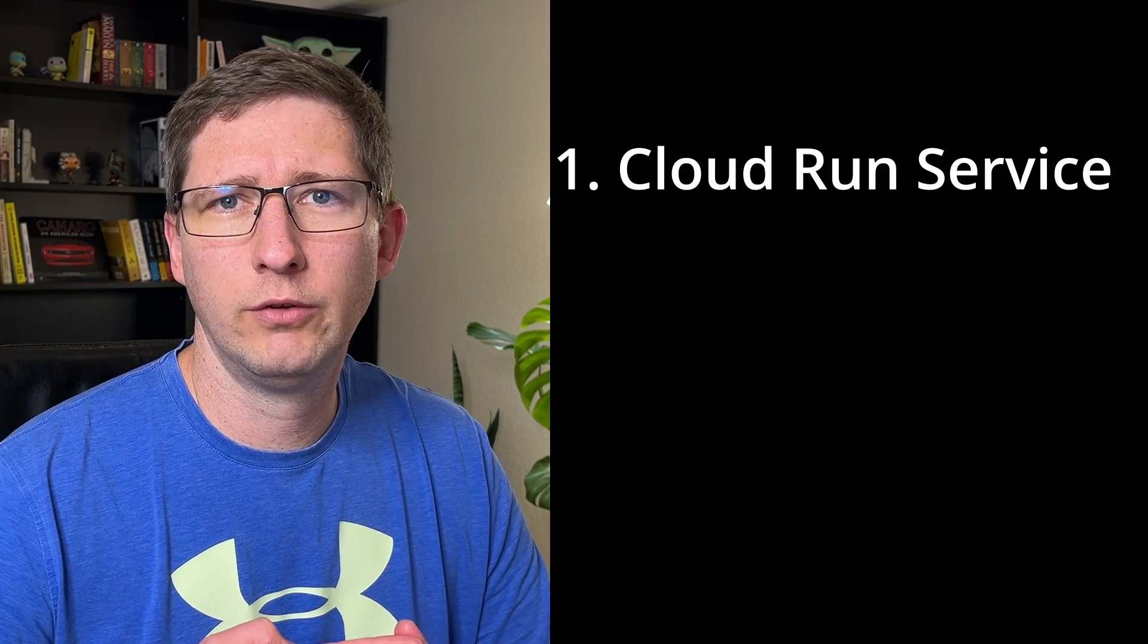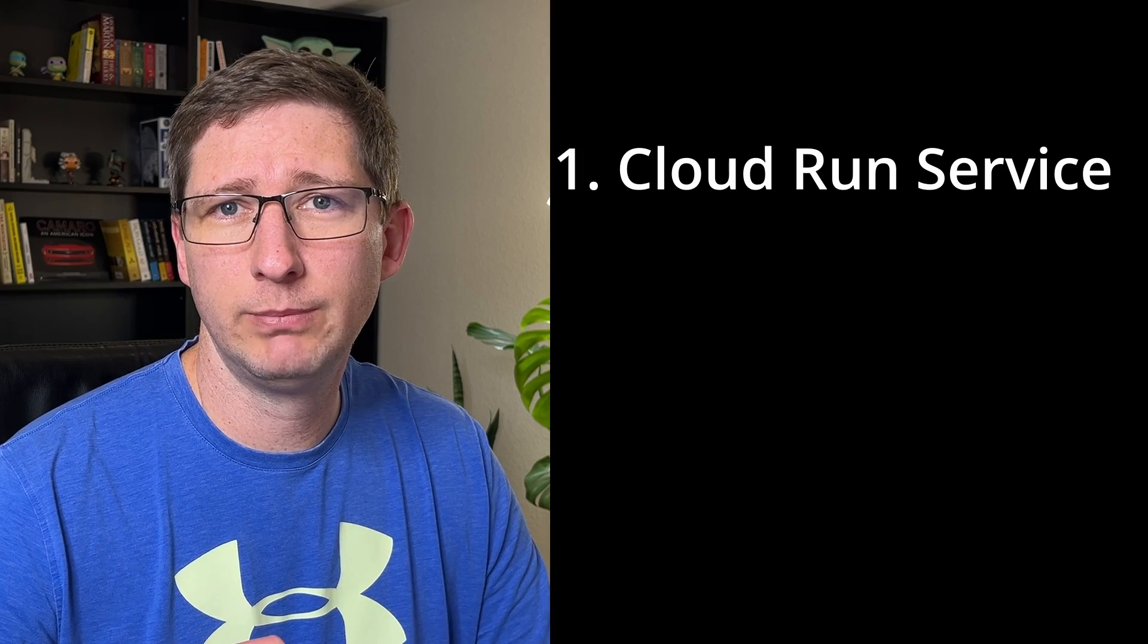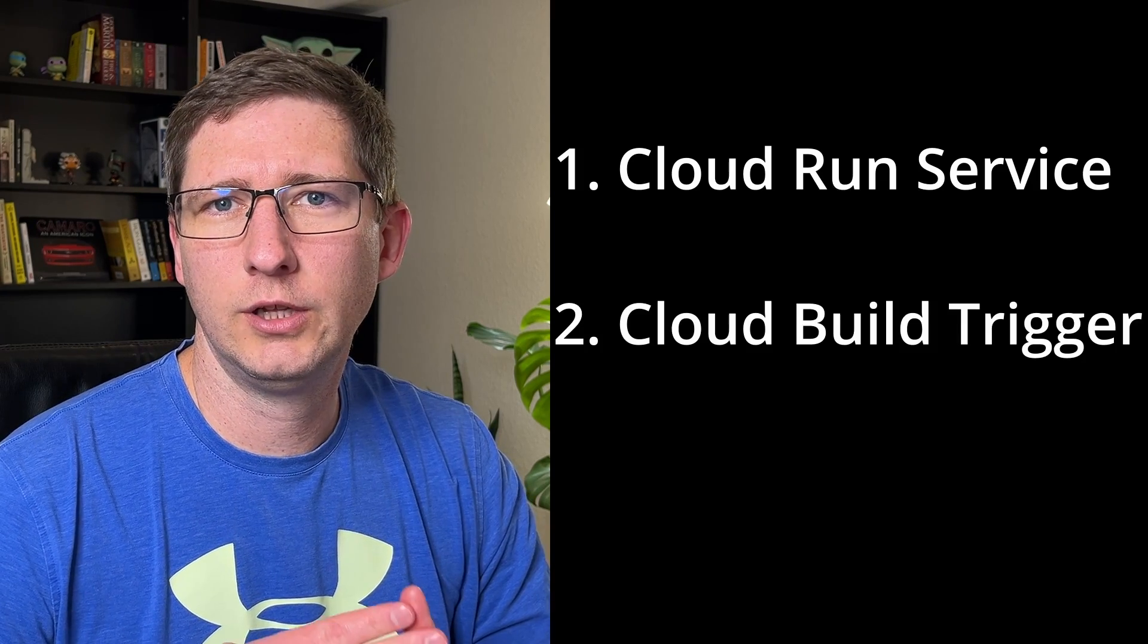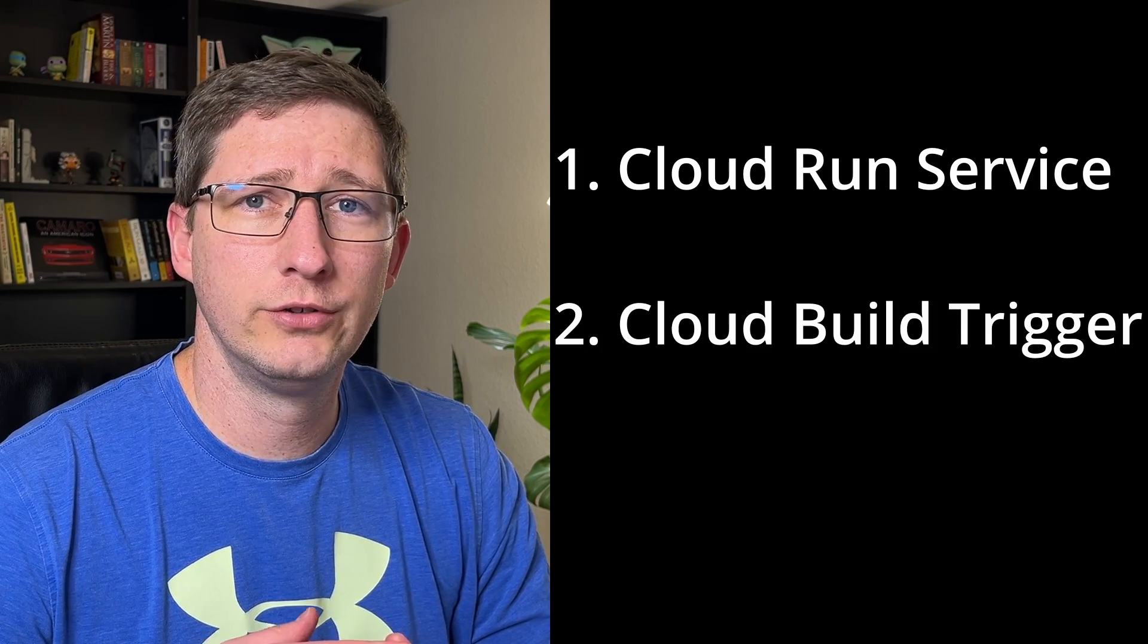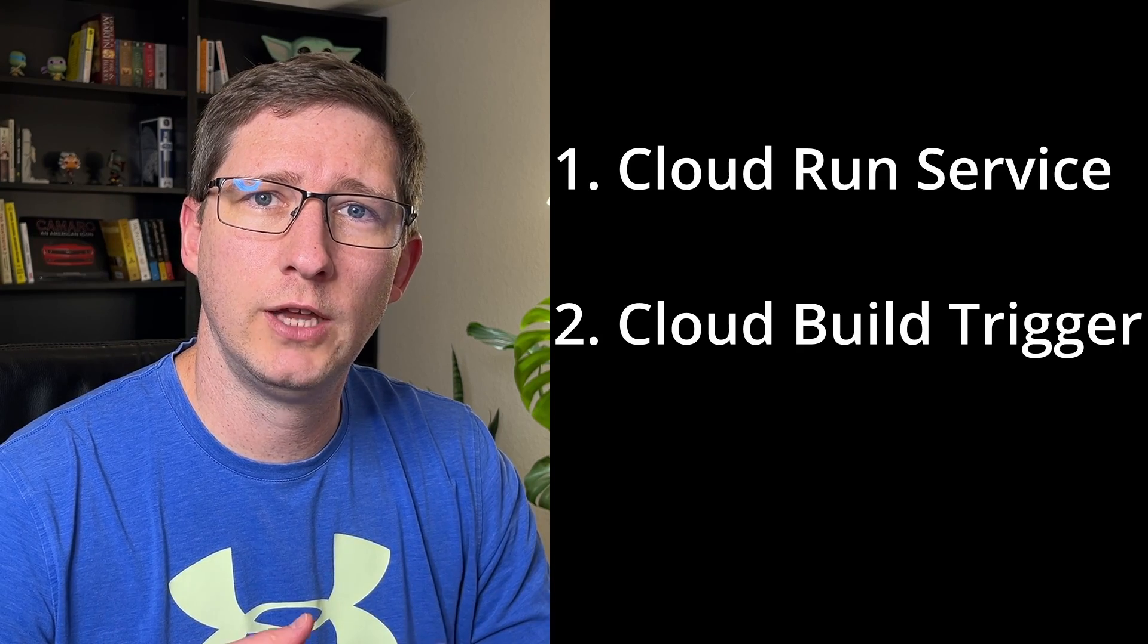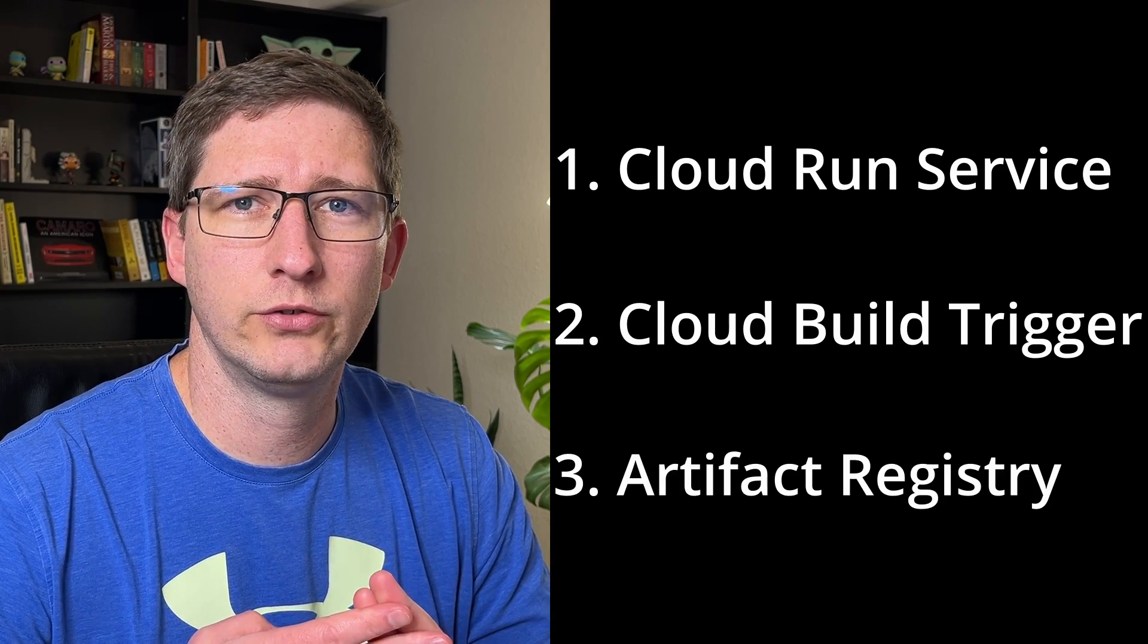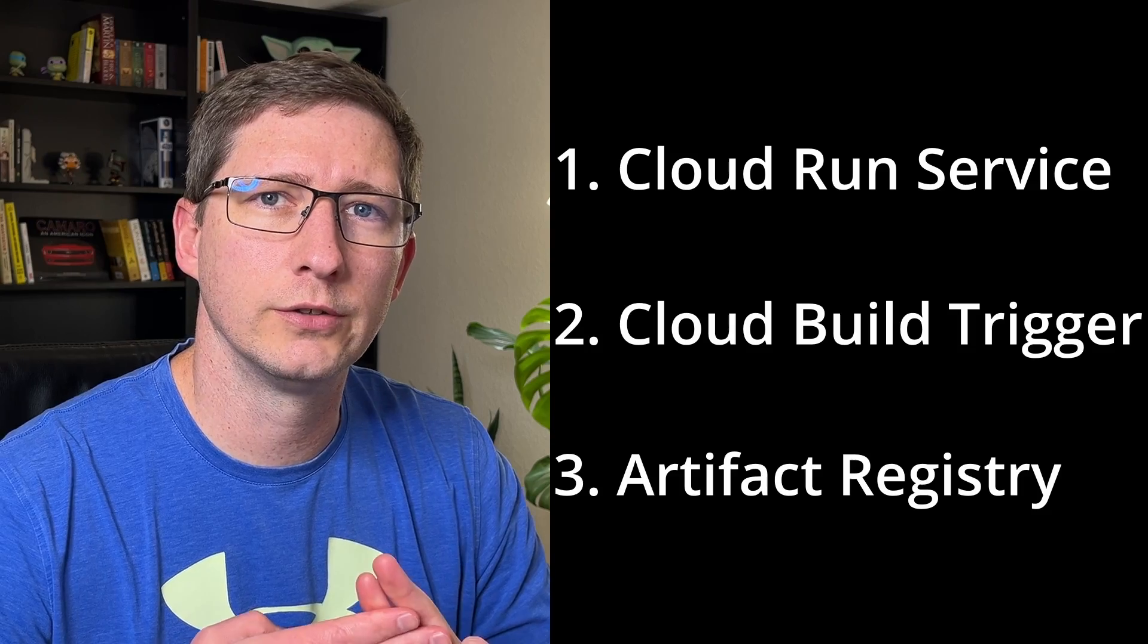There are three different things we'll have to set up in Google Cloud. One is the Cloud Run service, which runs the application by running a Docker container. The second is the Cloud Build trigger, which will build and deploy that Docker container for us. And the third is the Artifact Registry, which is where we store our Docker containers.